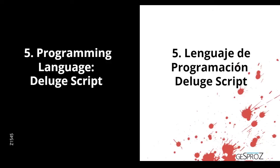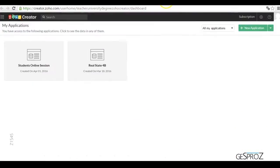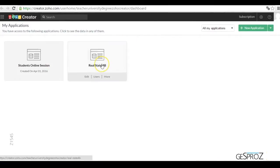As previous work for the next session, you will have to do the following. We access our Soho Creator application, and then any app we have. For example, Real Estate 4B. We click on Edit.